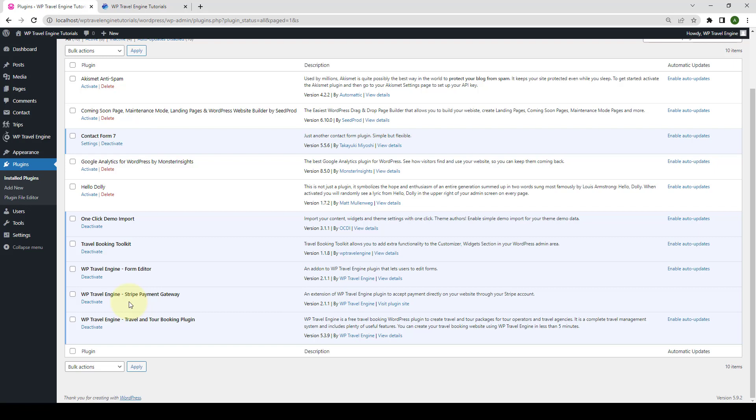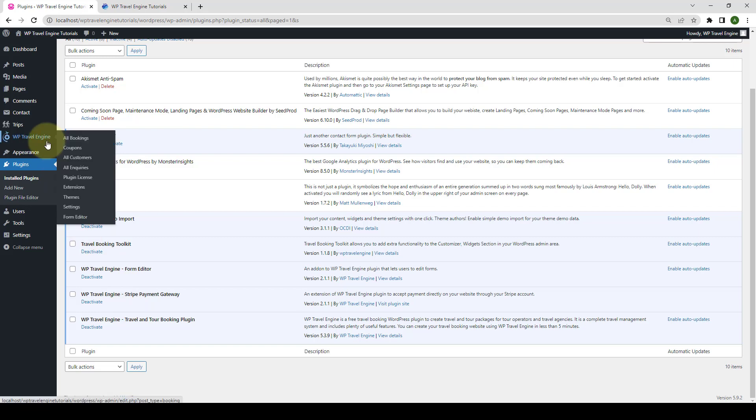Next up, I will show you how you can set up and use this Stripe Payment Gateway add-on on your website. First, you need to navigate to WP Travel Engine. Then, click on Plugin License.